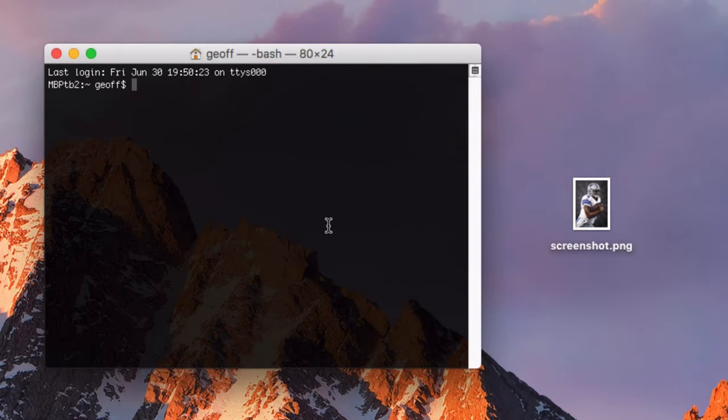From here, type in open, and then type in the entire path to the file that you would like to open.